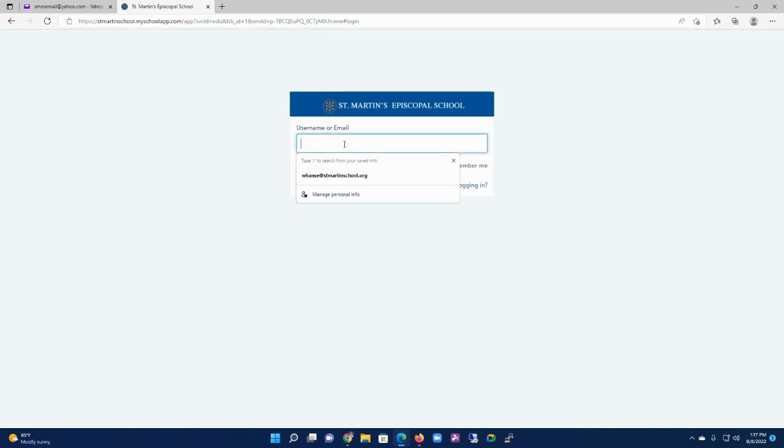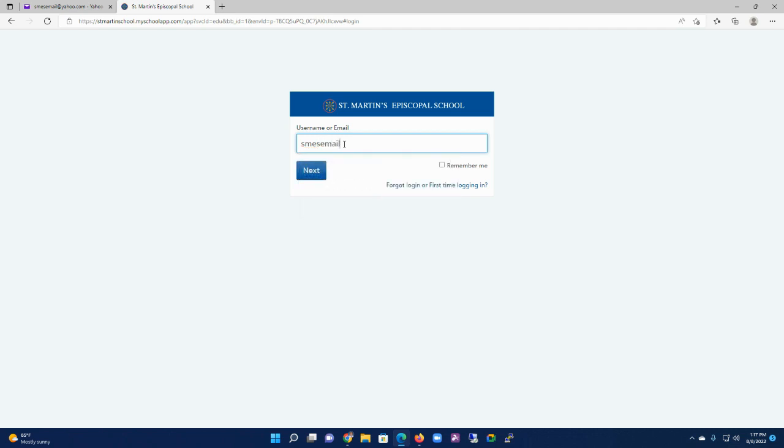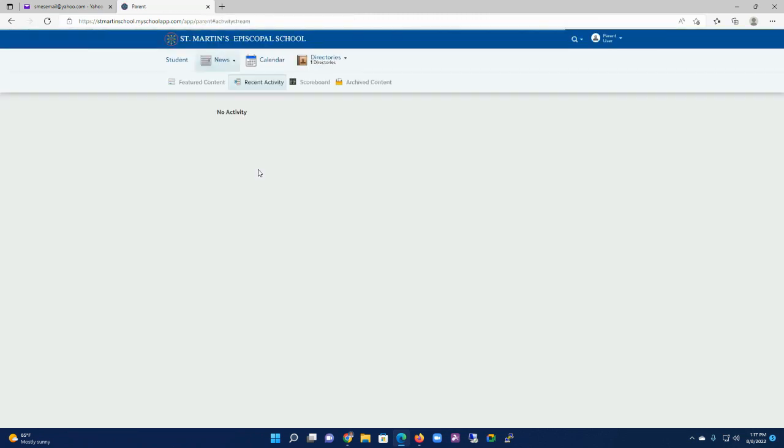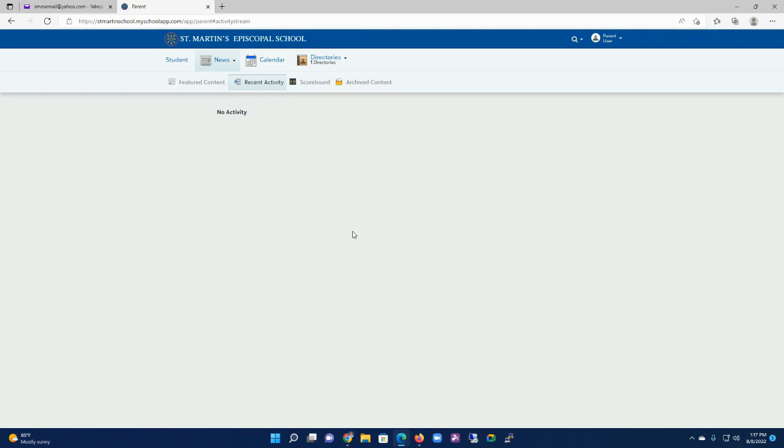And then if it brings you back here, you're just going to sign in with your full email address, and it should connect you in. Then you'll be connected, and in the future you won't need to change your password as often.